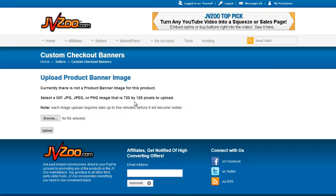When you click on that you get the same thing here. Select the product banner you've set up for that image and upload it. That banner will then show up in the checkout process.